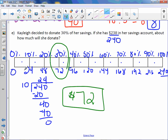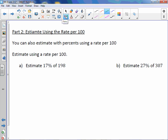When you're doing your bars, if you get to your desired percentage, you don't necessarily have to finish filling out the bottom. You can also estimate with percents using a rate per 100. What that means is you take your amount and make it a multiple of 100.